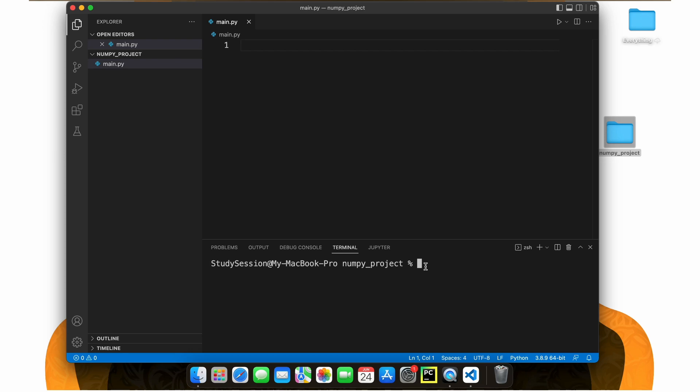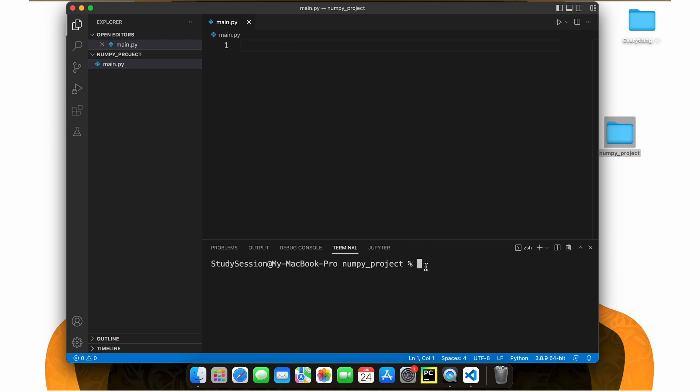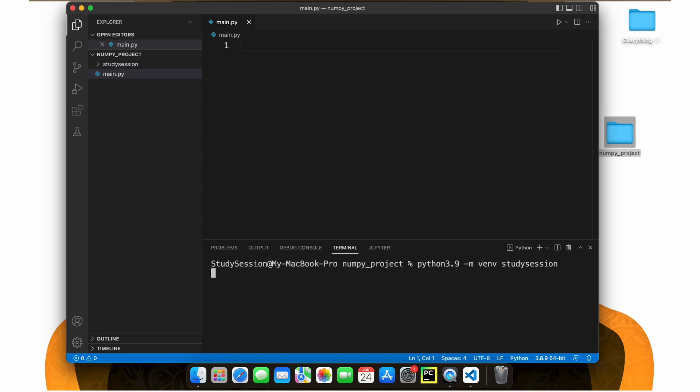So, in order to import libraries into our folder, we first need to create a Python virtual environment. To accomplish this, let's head down to our terminal and type Python 3.9, or whatever version of Python you are currently working with, dash m venv, and then the name of your virtual environment, which I will call Study Session.